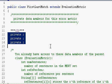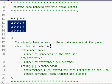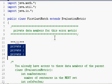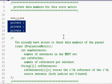Now, you should keep in mind that you already have access to some data members of the parent class, the generic evaluation metric class. Let's take a look at these data members, which we have repeated here as comments.